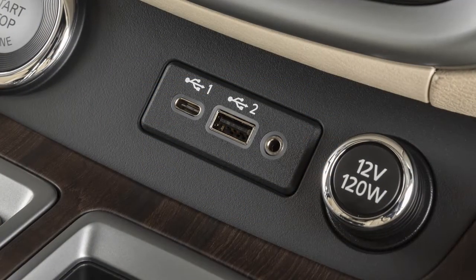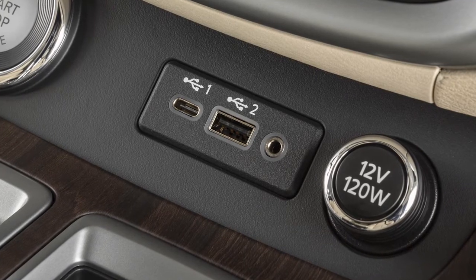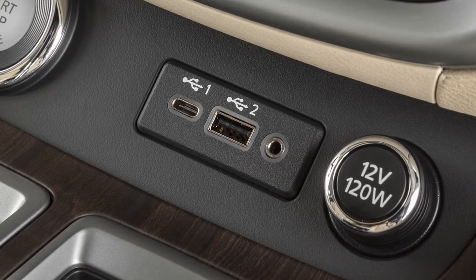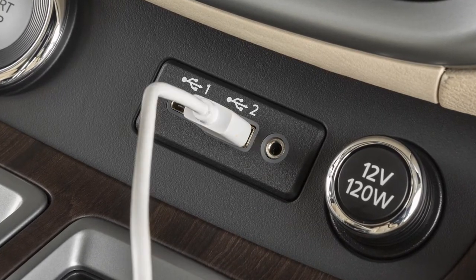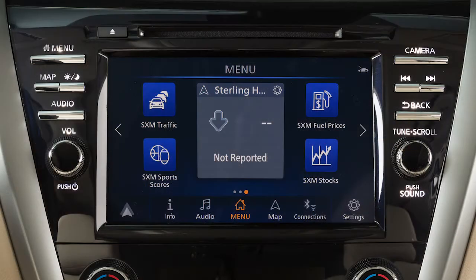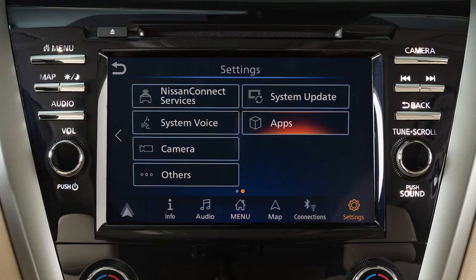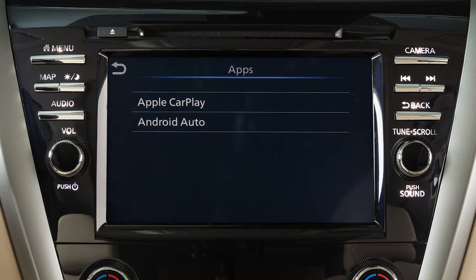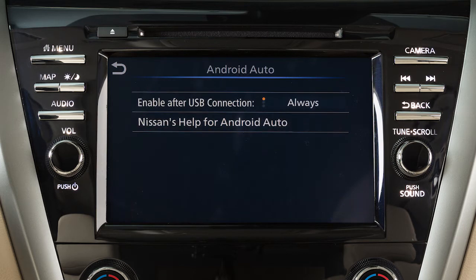You may change the settings so that Android Auto will not automatically connect every time your phone is plugged into your vehicle. To adjust these settings, touch Settings, Apps, Android Auto, or the name of the device you wish to adjust. Then, enable after USB connection.